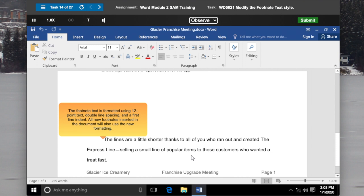Click Apply to close the Style dialog box and apply the style changes to the footnote text. The footnote text is formatted using 12 point text, double line spacing, and a first line indent. All new footnotes inserted in the document will also use the new formatting.